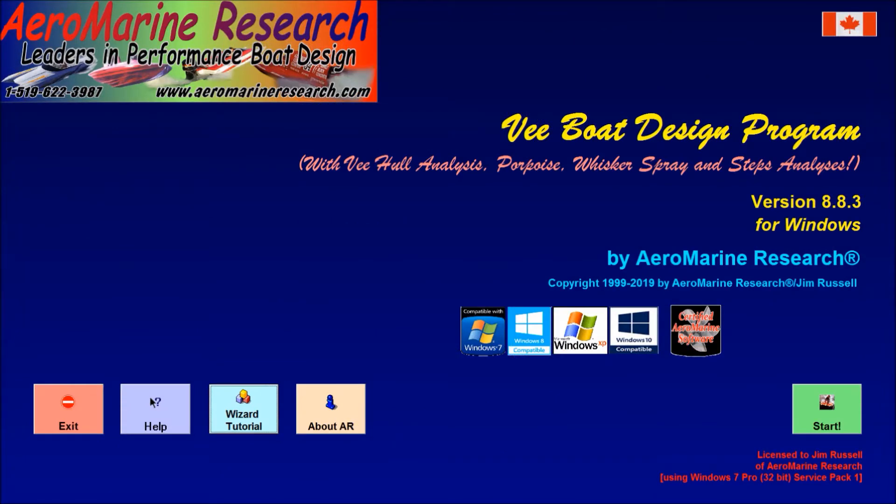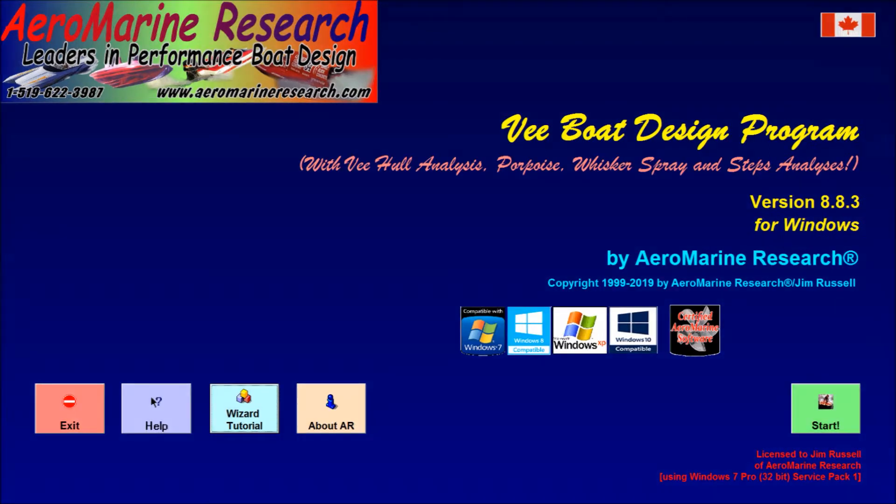This is a demonstration of the Aeromarine Research V-Boat Design Program version 8.8. I'm Jim Russell and I'm going to show how easy it is to do a performance analysis of lower unit or drive unit design and setup.